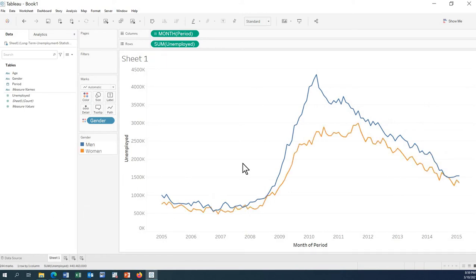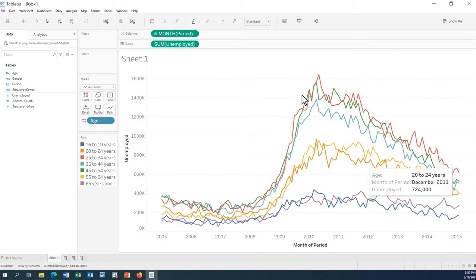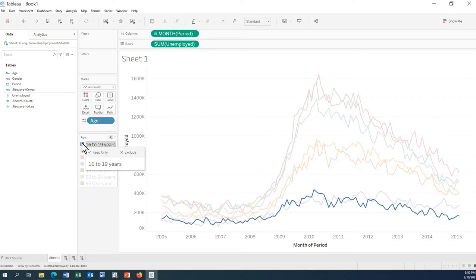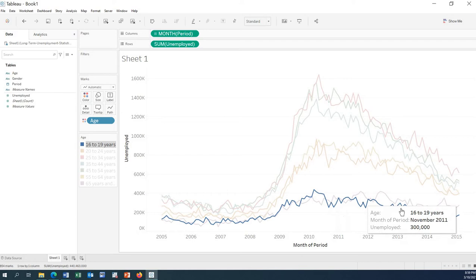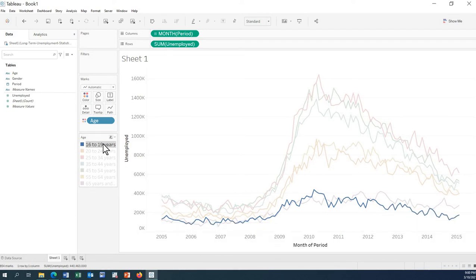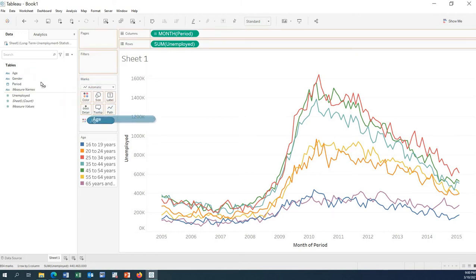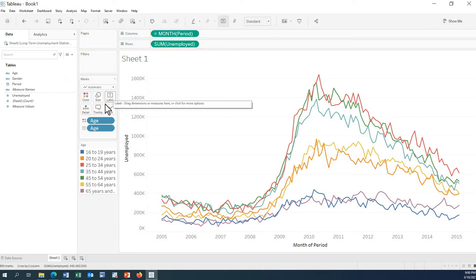We can also do the analysis by age group. You can see the different age groups — this line is for the 16 to 19 year olds, showing the amount and number of unemployment over the years. If we want to use labels, we can drag the age field onto the Label shelf.